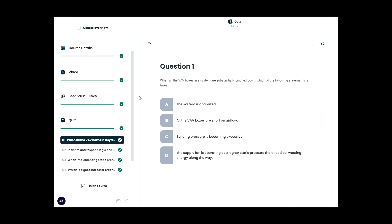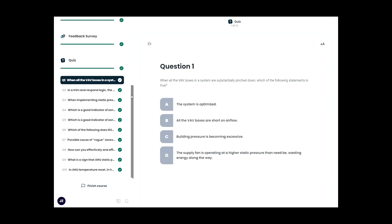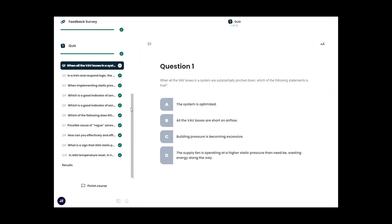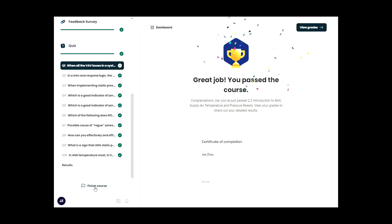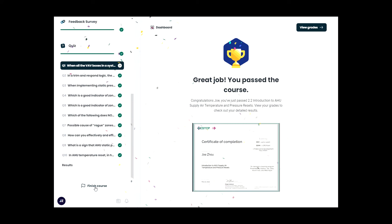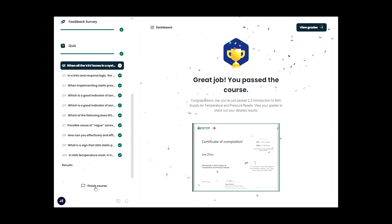If you finish answering all the questions and get 8 out of the 10 right, the Learning Management System will automatically generate a Professional Development Hour or PDH certificate. And you can view your grade anytime by clicking on the View Grades button.